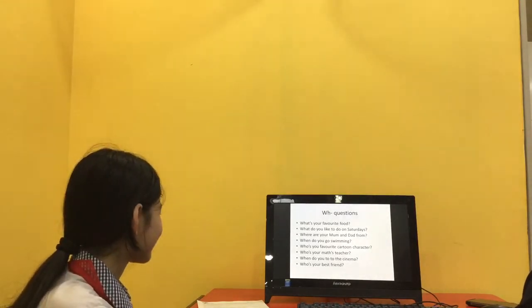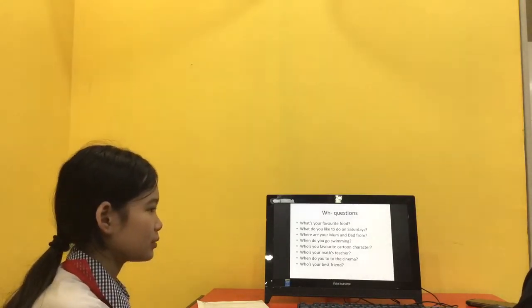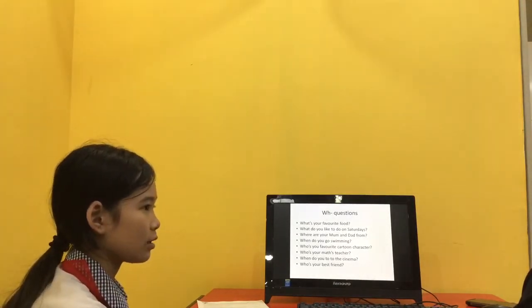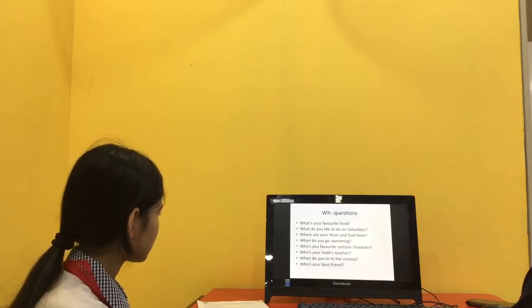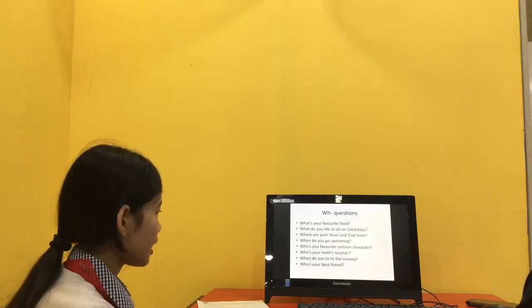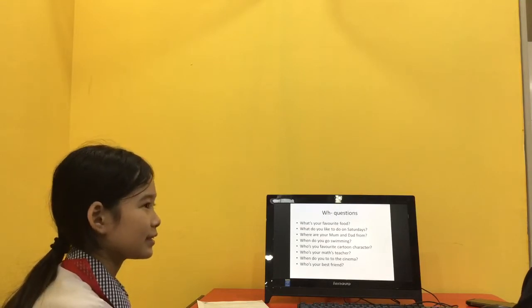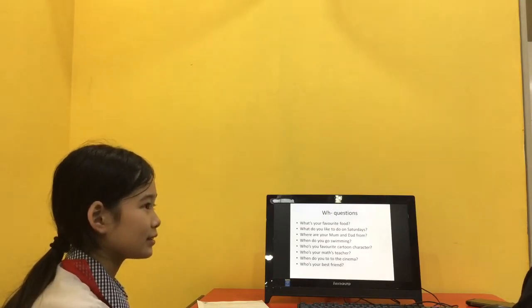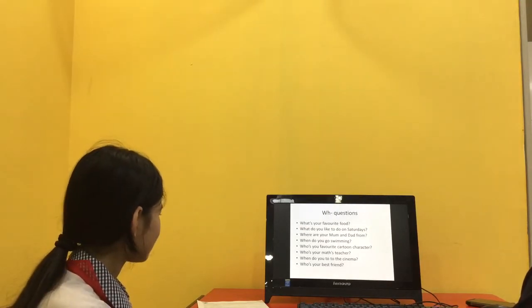And who's your math teacher? My math teacher is Mitch Chan. Okay. Chan. And when do you go to the cinema? I go to the cinema on Sunday. On Sundays.